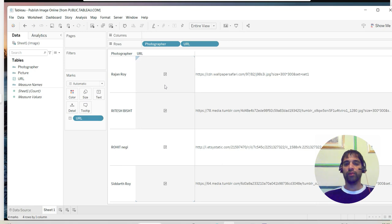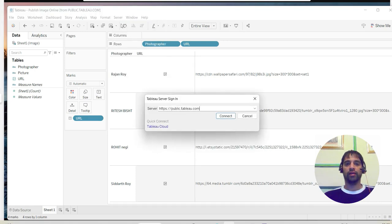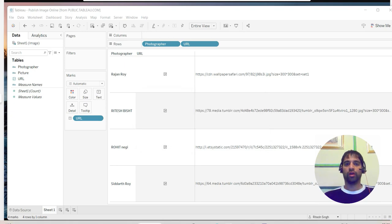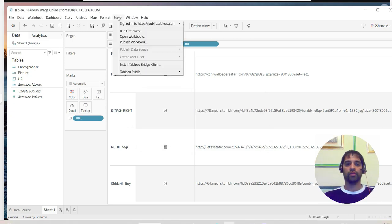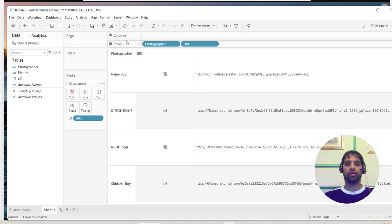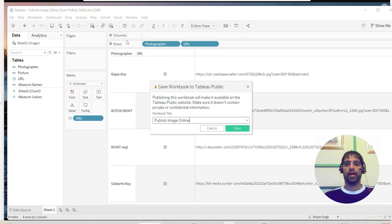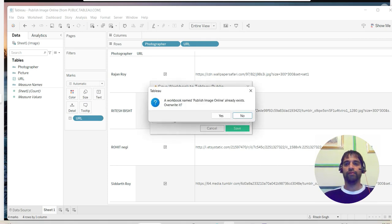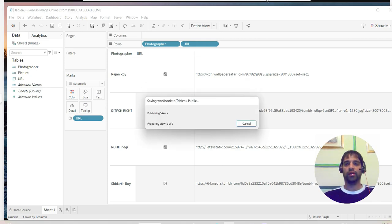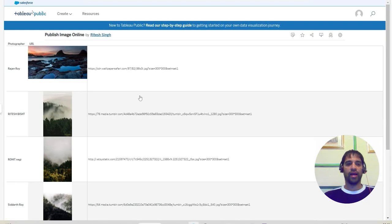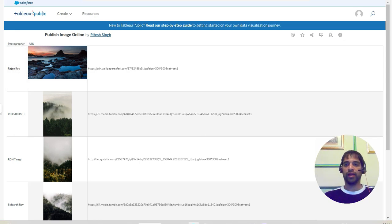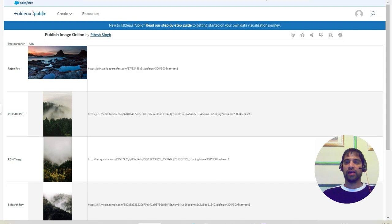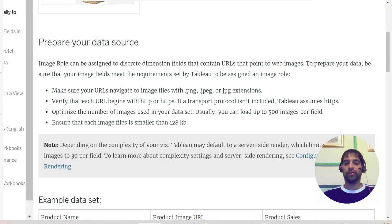At this point you can see a small image icon, but it is not working - you can't see the actual image. In order to make it work, you go to Server, sign in to public.tableau.com, then go to Server and publish this workbook. Let's see - publish image online, save, and override. Here you go - it is published, and here you can see all the beautiful images against the photographer of the month.